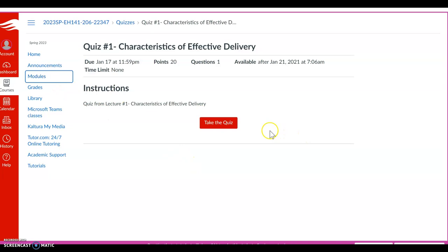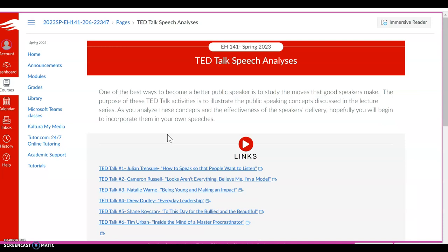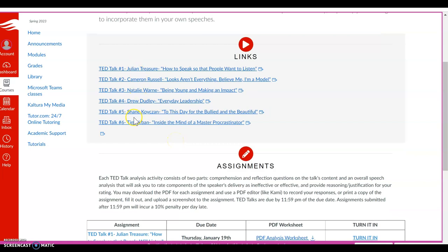Headed back to the modules page, you will find the TED Talks speech analysis. I love TED Talks. I hope that there are some of you that have listened to TED Talks before. You can find a TED Talk on just about anything these days. But again, one of the best ways to become a better speaker is to study the moves that good speakers make. And so that really is the purpose of these TED Talk activities. It's taking those concepts that I'm talking about in the lecture series, and then seeing that in play in these TED Talk speeches so that you can analyze them. You can analyze their effectiveness and then maybe hopefully emulate and incorporate them into your own speeches.